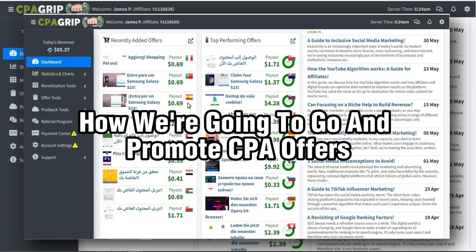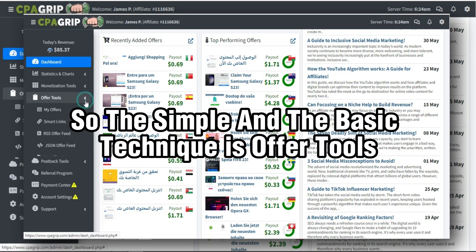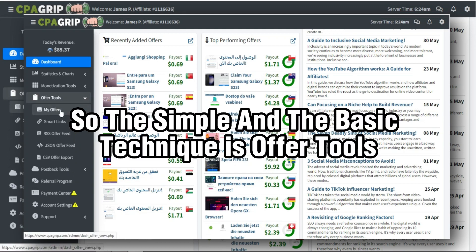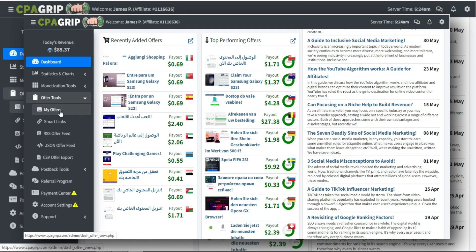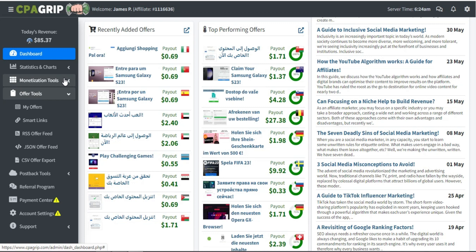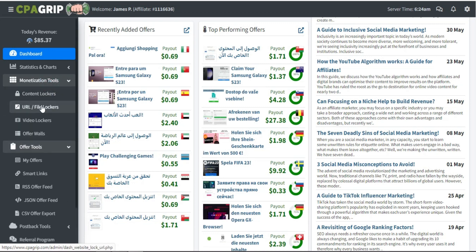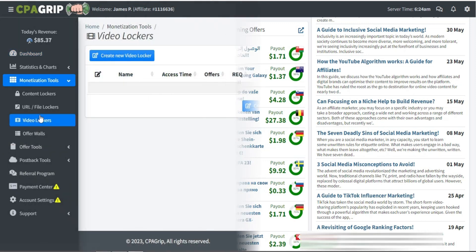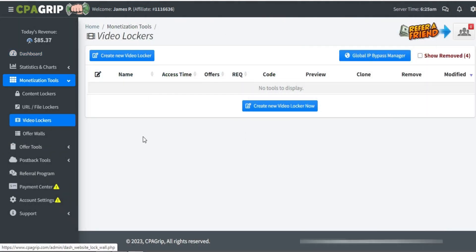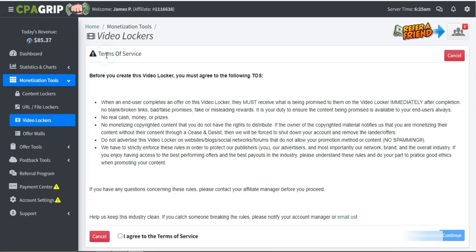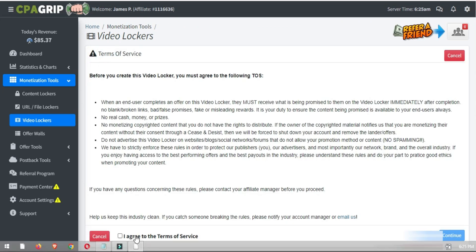I'm going to show you how to promote CPA offers using a technique that's a little different from the basic offer tools. All you need to do is click on Monetization Tools and then click on Video Lockers. Once you click on Video Lockers, you'll see a new page appear.